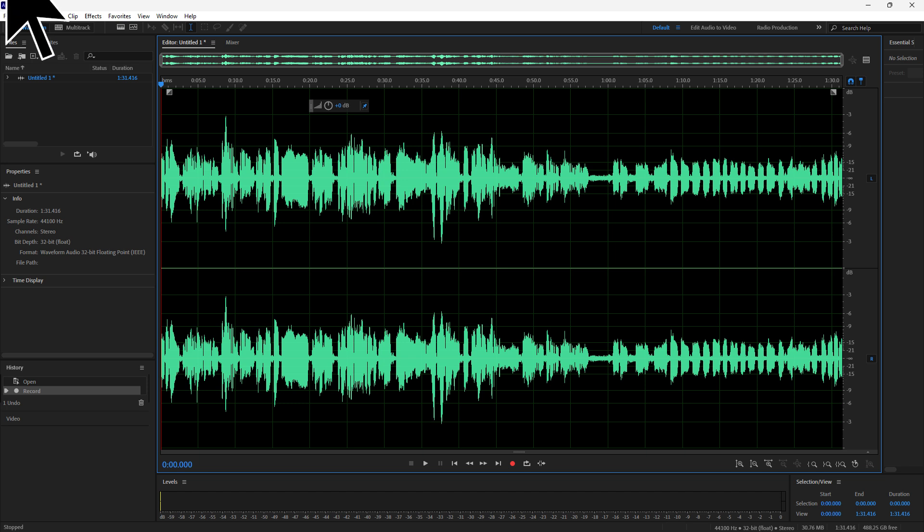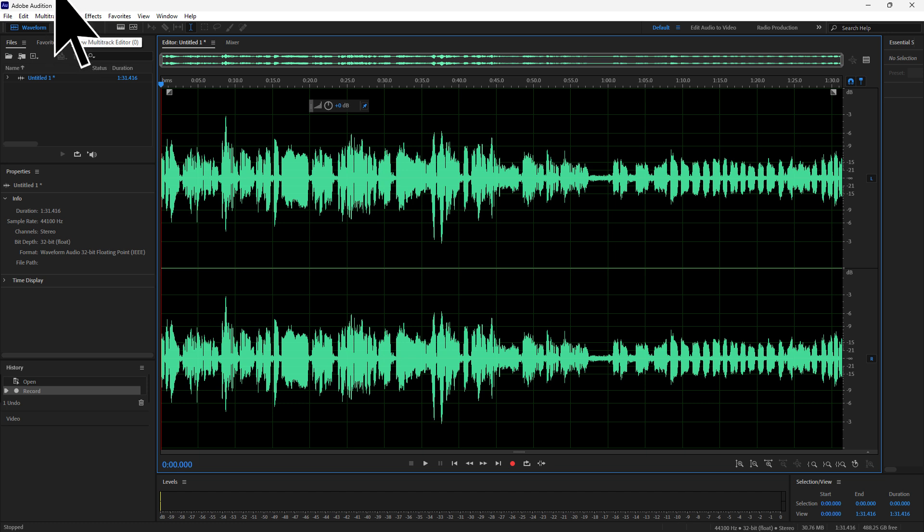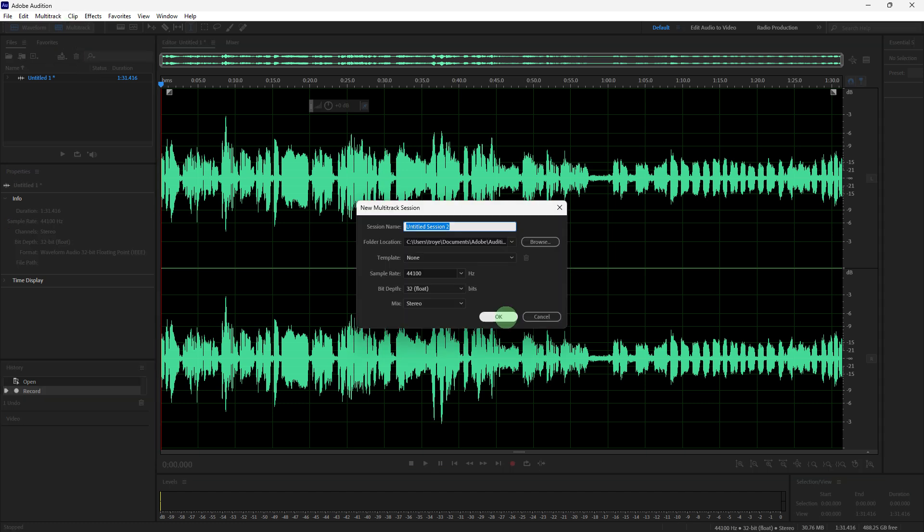First, open Adobe Audition and make sure you have audio created. Then go to multi-track, name your multi-track if you prefer to, then hit OK.